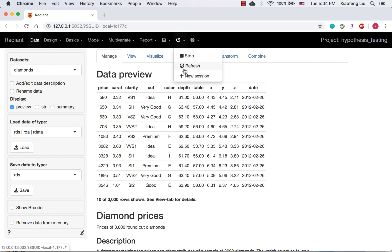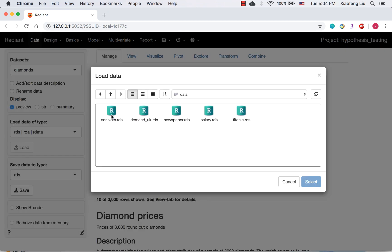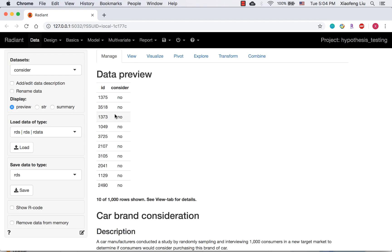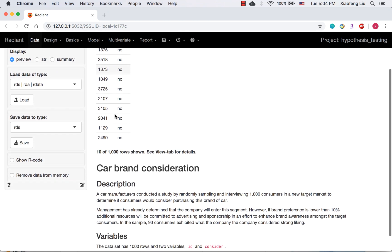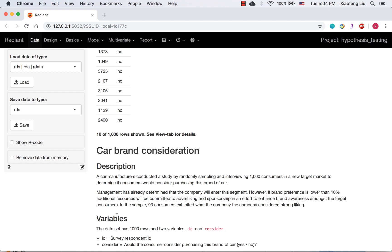The dataset contains two variables, ID and consider. Consider is the answer to the question whether the consumer would consider purchasing this brand of car in the future. So, it is either yes or no.